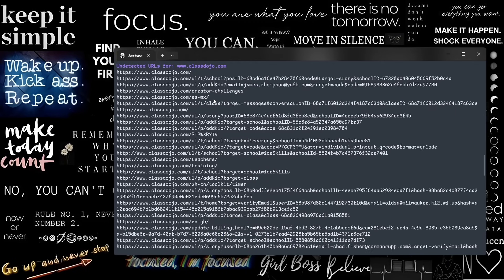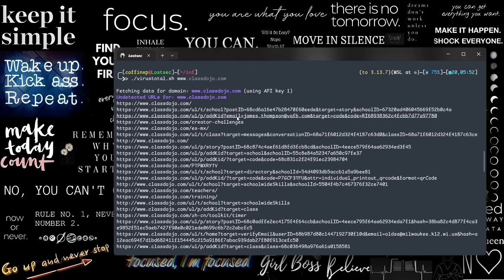You can also find access keys, password reset tokens, and other sensitive endpoints.